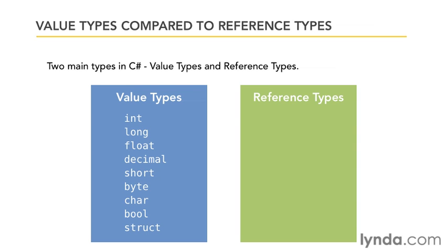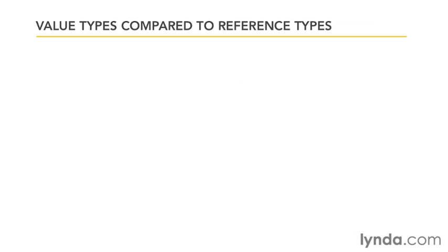Those are the value types. Reference types are classes, arrays, and a couple of things called delegates and interfaces which again we haven't yet covered but we will cover later. So why is there this difference and what's so important about it?